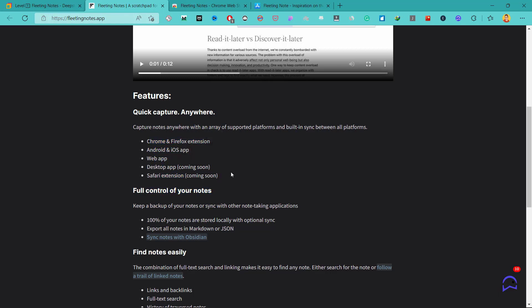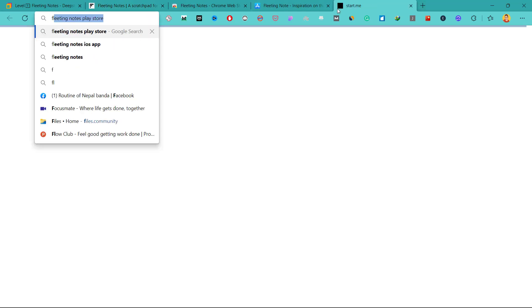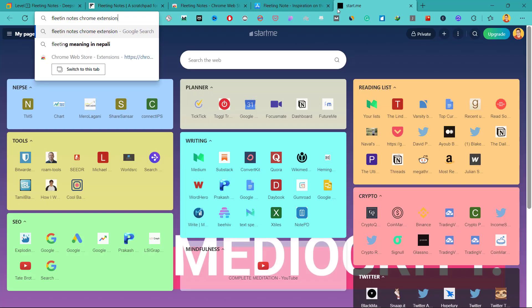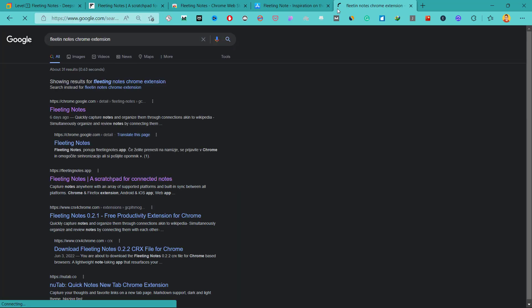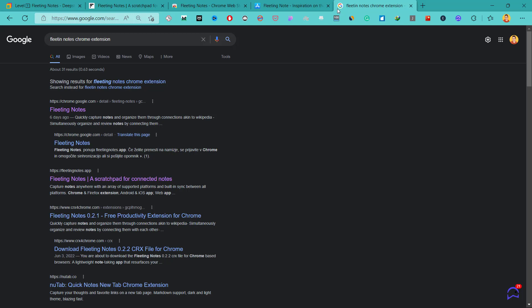So I'm right now on Microsoft Edge and I will show you how you can quickly capture ideas or notes from your browser. For that, I need to install this Chrome extension. You can search for Fleeting Notes Chrome extension here. And if you are using Android device or iOS devices, then you can go to the respective app stores and install this app from there.